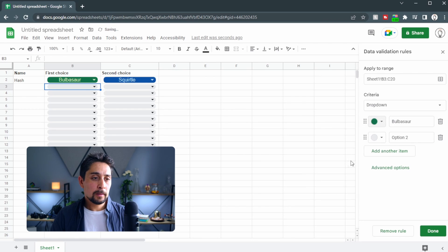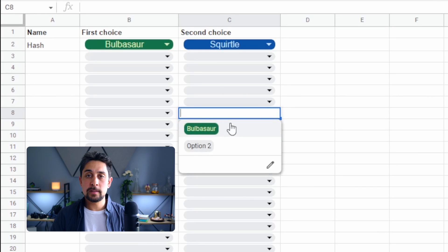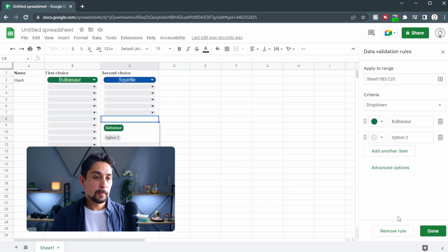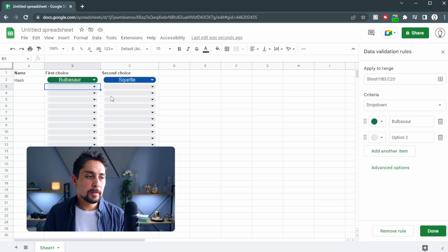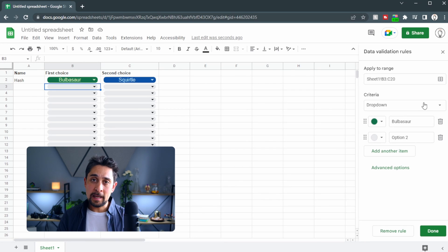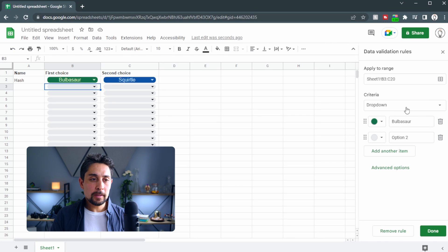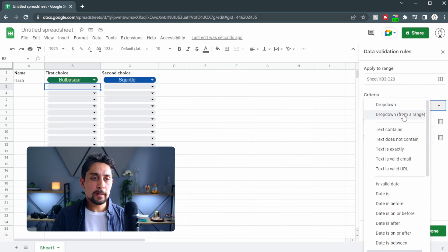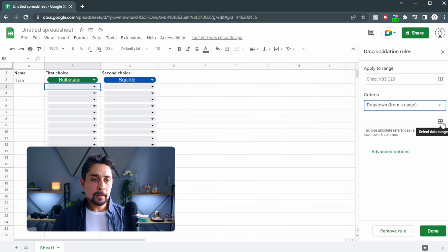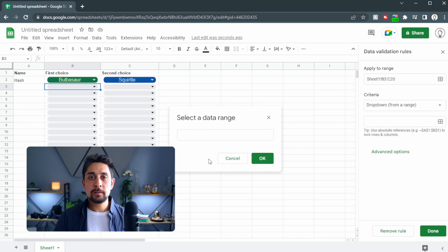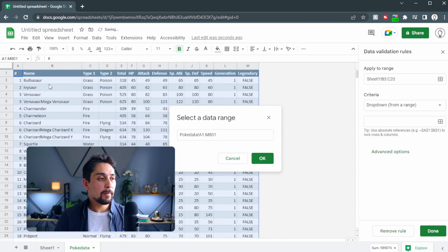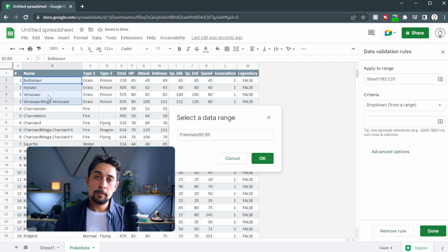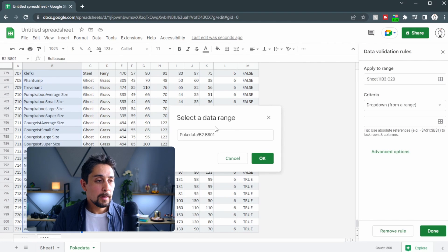These are the same drop-downs for each row — if we set Bulbasaur to green as a demonstration, clicking any one of them shows Bulbasaur as green. Now, we don't want to just have the Gen 1 starters. Under Criteria, we're going to change this to 'Drop-down from a range.' Clicking the data range button lets us select a range — I have a Pokémon data sheet with every Pokémon from Bulbasaur all the way down to Volcanion, so that's Poke Data B2 to B801.